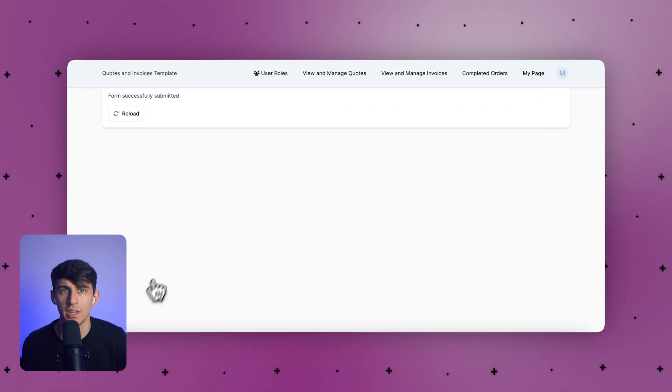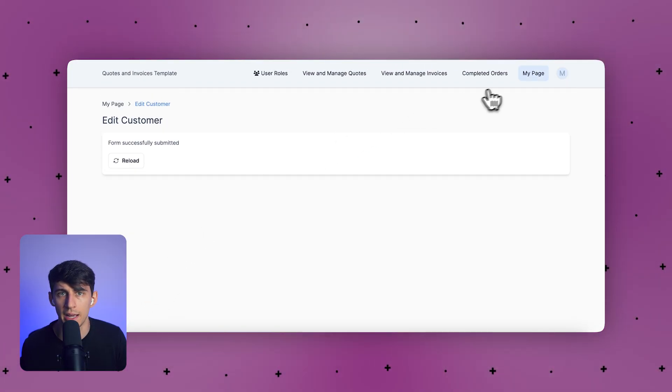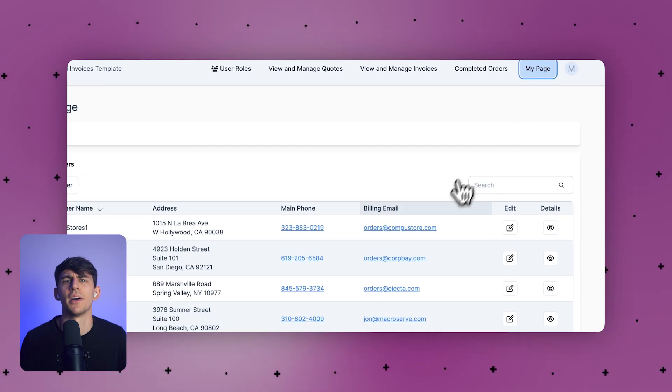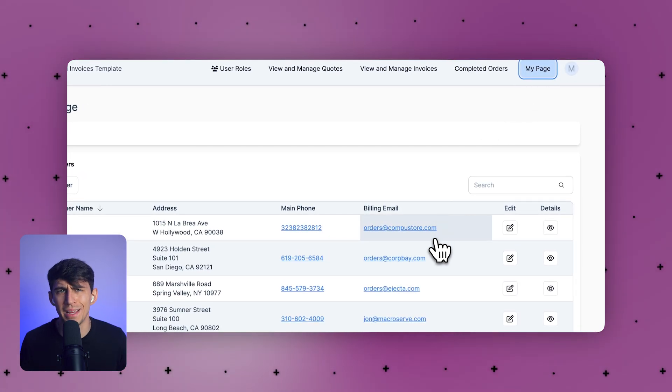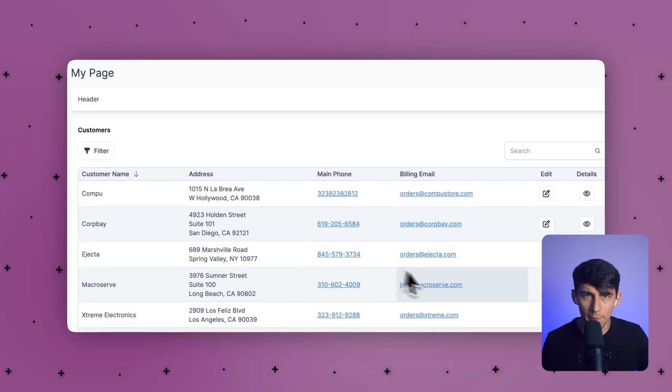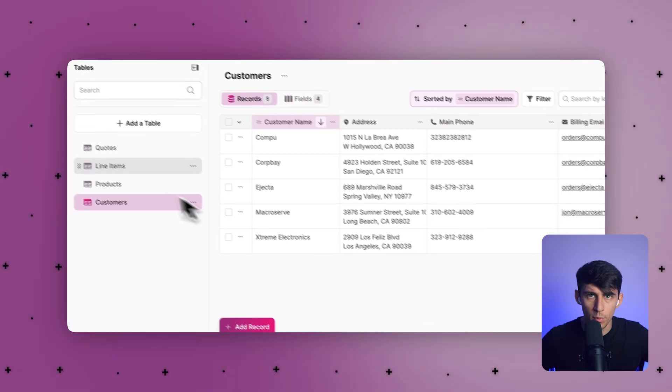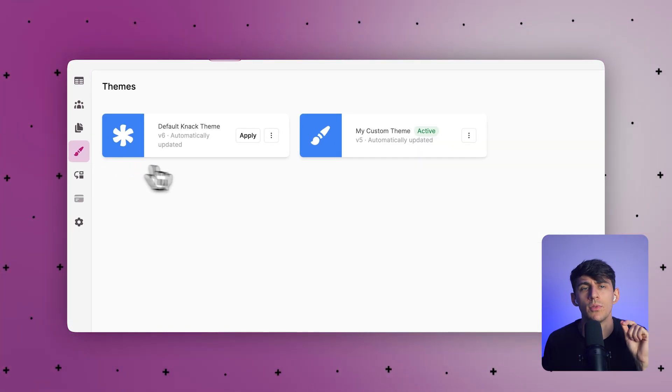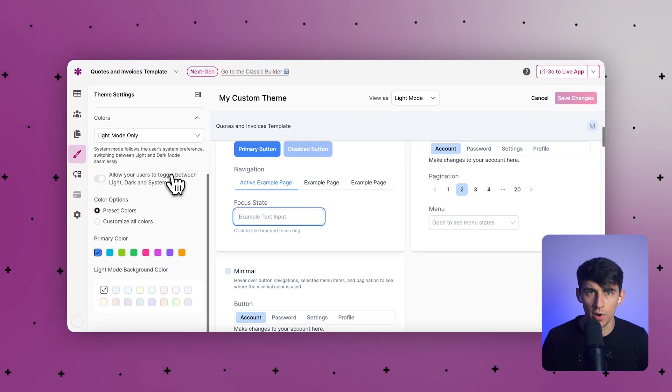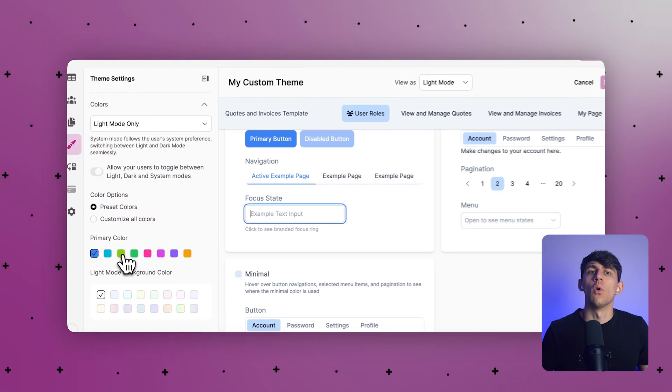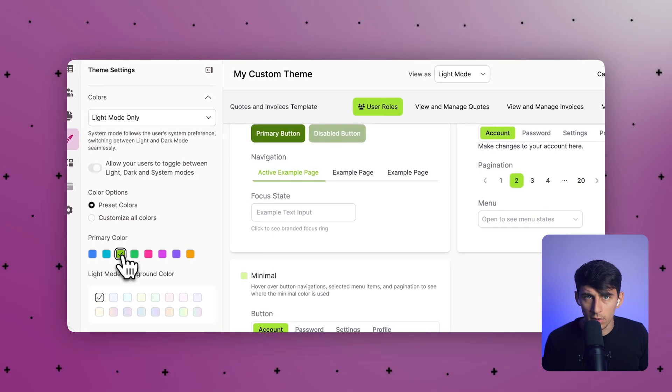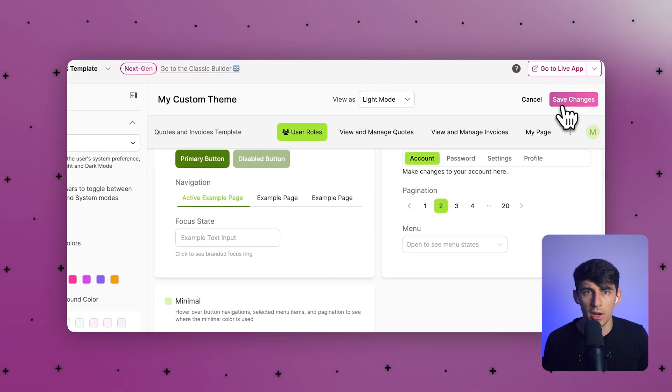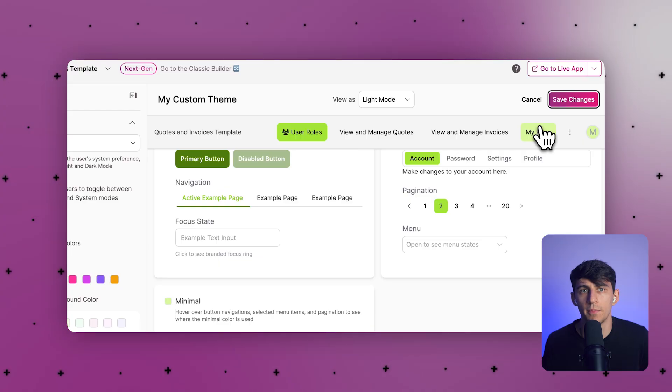Bulk page editing is a huge time saver. You can change multiple section layouts or styles at once. Global theming takes this efficiency even further—you can reuse themes across different apps and export or import brand styles. This is especially powerful for agencies or teams rolling out branded portals at scale.